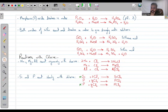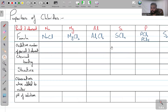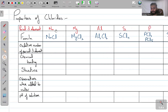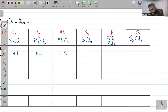Now let's discuss the properties of these chlorides, starting with oxidation numbers. In NaCl, sodium's oxidation number is +1. In MgCl₂ it is +2. In Al₂Cl₆ it is +3. In SiCl₄ it is +4.